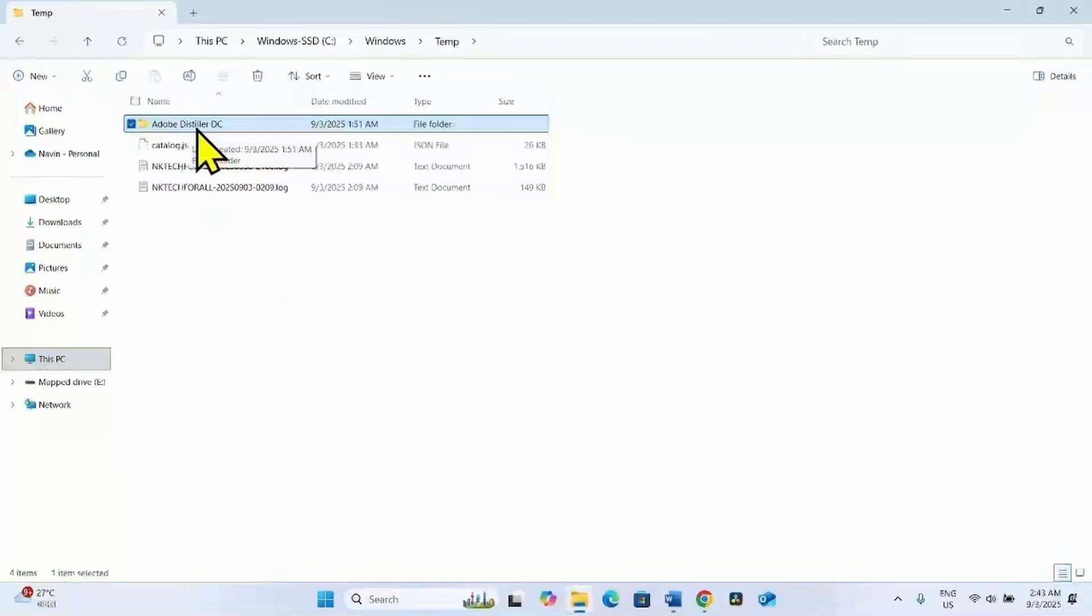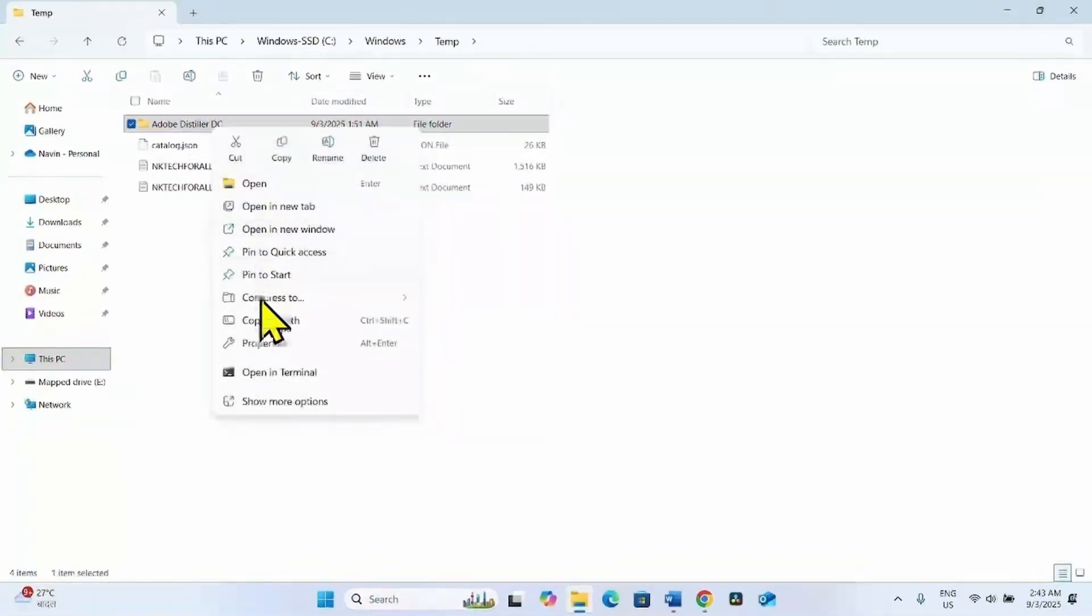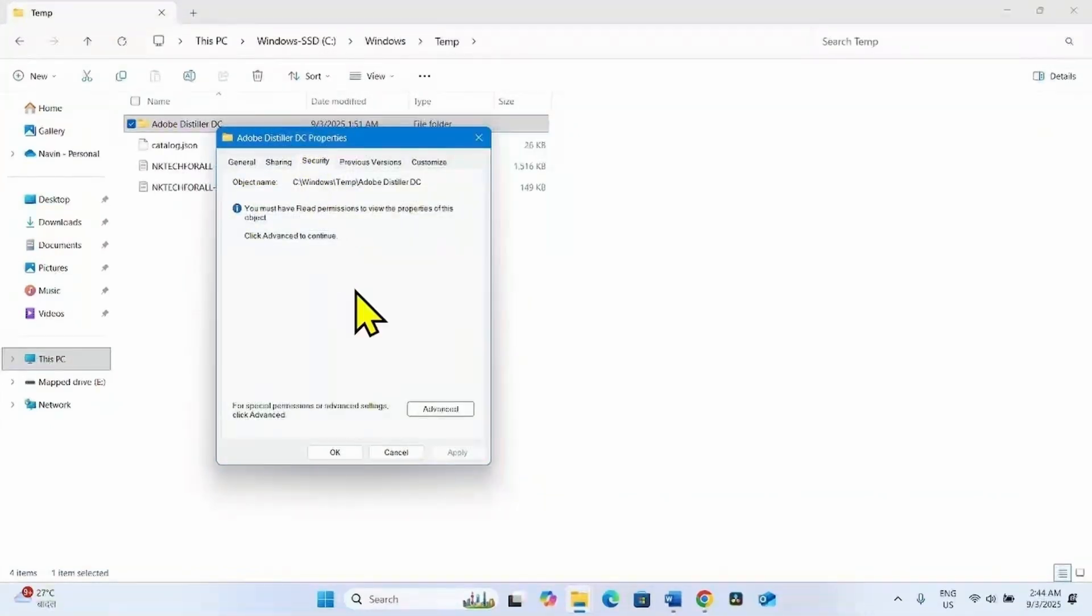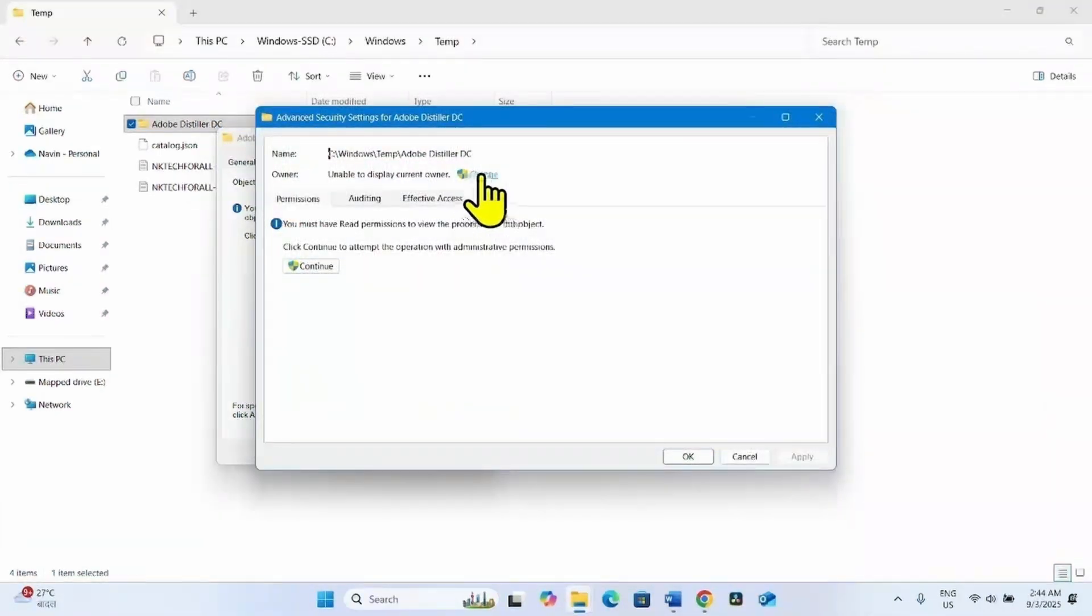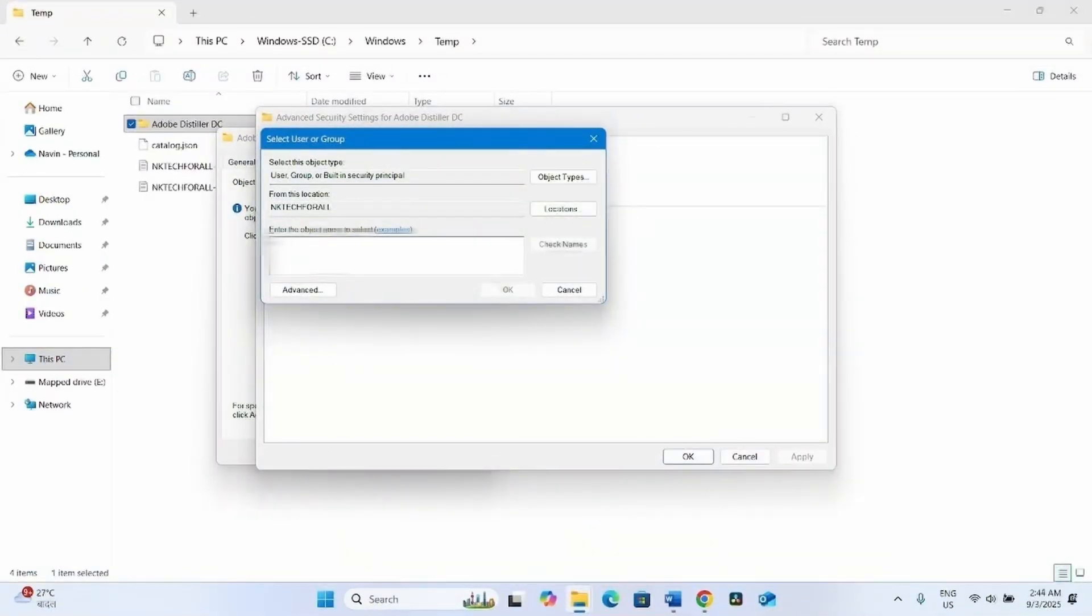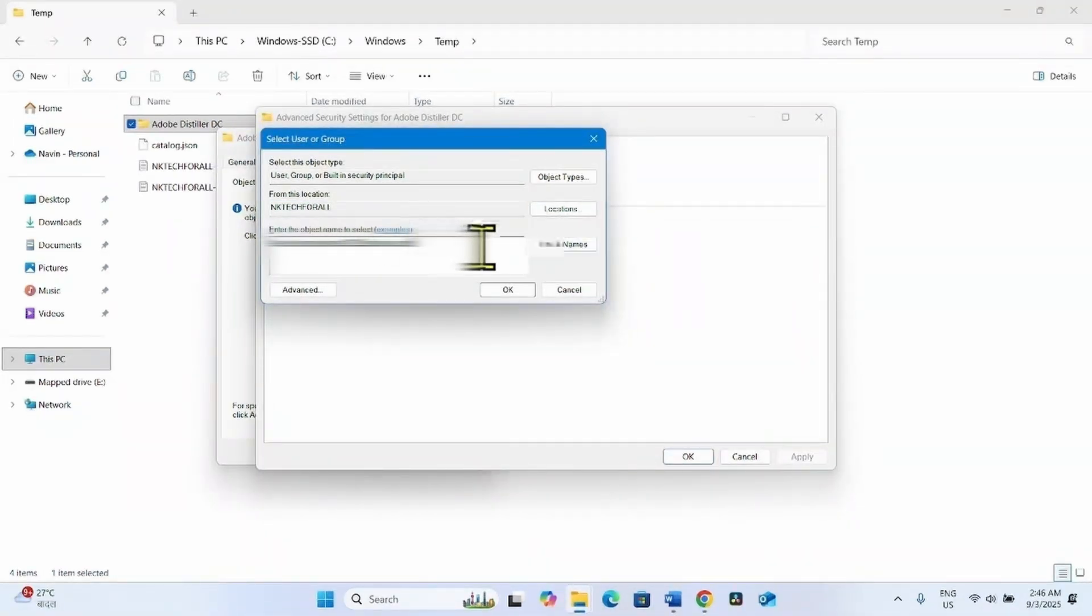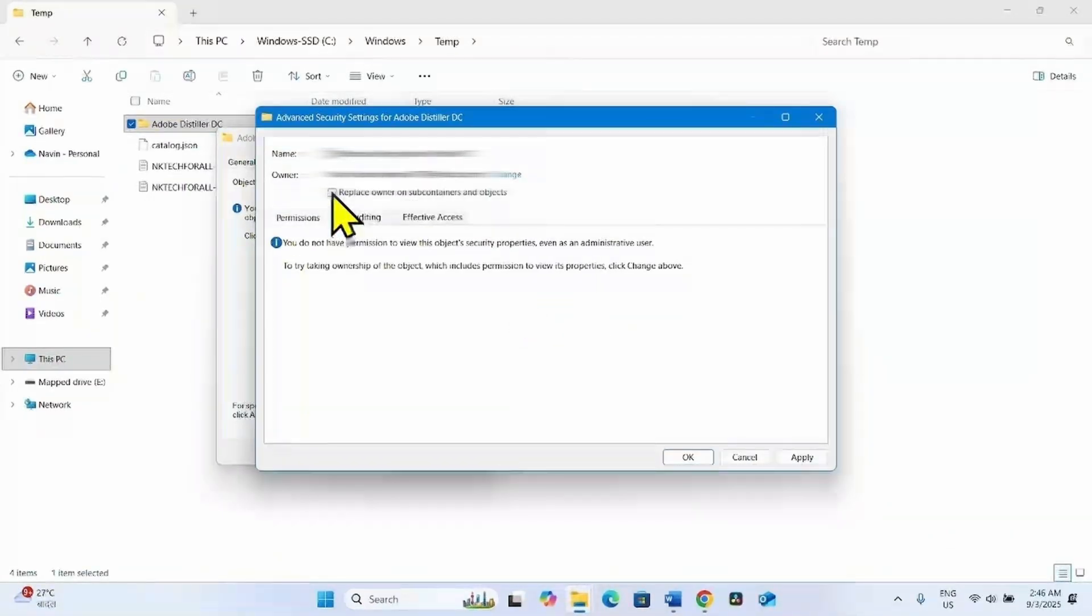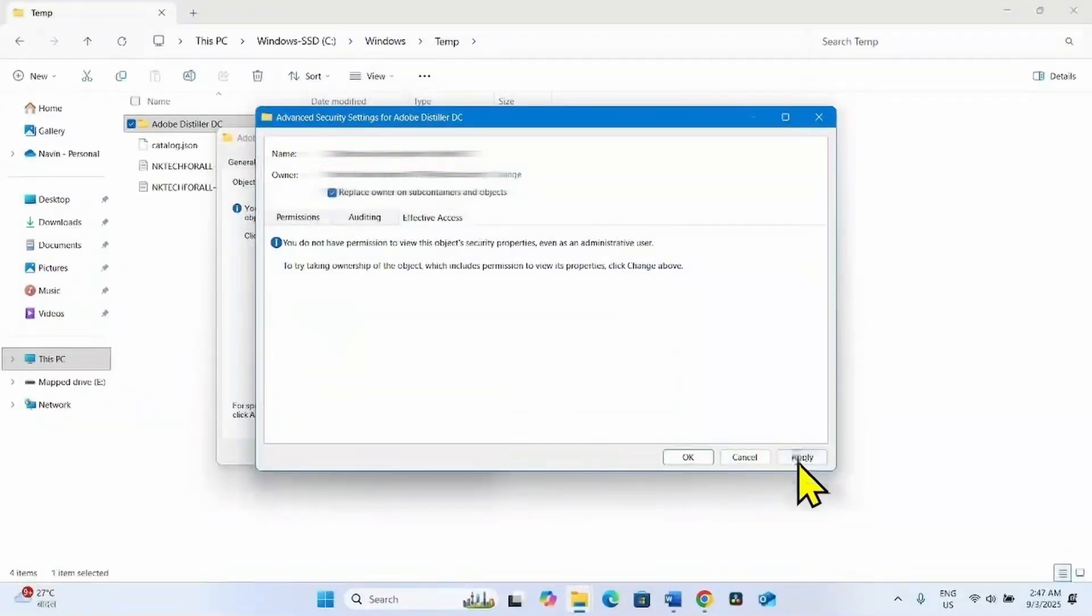Right click on the Adobe Distiller DC folder. Select Properties. Go to the Security tab. Click on Advanced. Click on this link, Change. Type your Microsoft account email ID that you use to login to Windows. Click on Check Names. Clicking on Check Names will convert the email ID to a link. Click on OK. Check this box. Click on Apply.